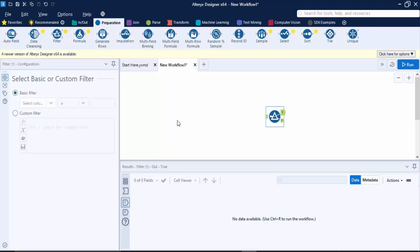Once you have configured all the tools into the canvas, you can click on this button that is known as the Run button to actually run this workflow. The shortcut is Ctrl+R, so either you can use the shortcut or just the Run button. What will happen is you would be getting a result or an output. This result would be shown over here in this window. This is known as the Results window. This is where the output would be shown to you.